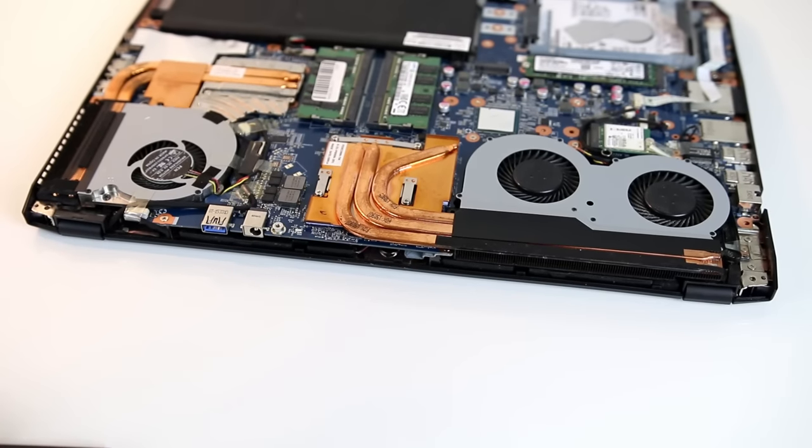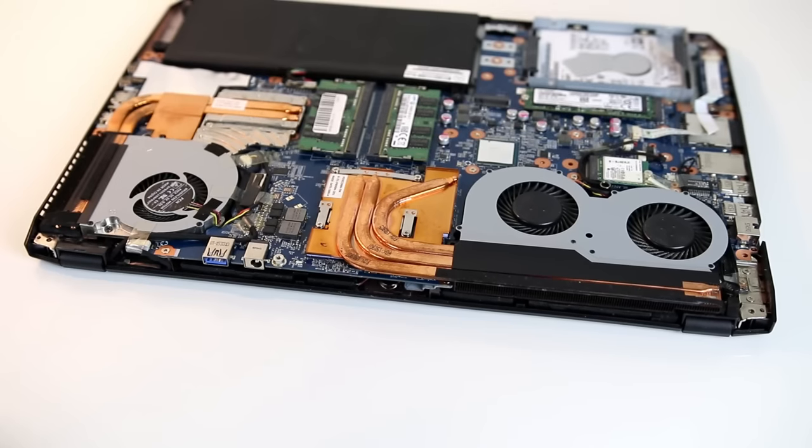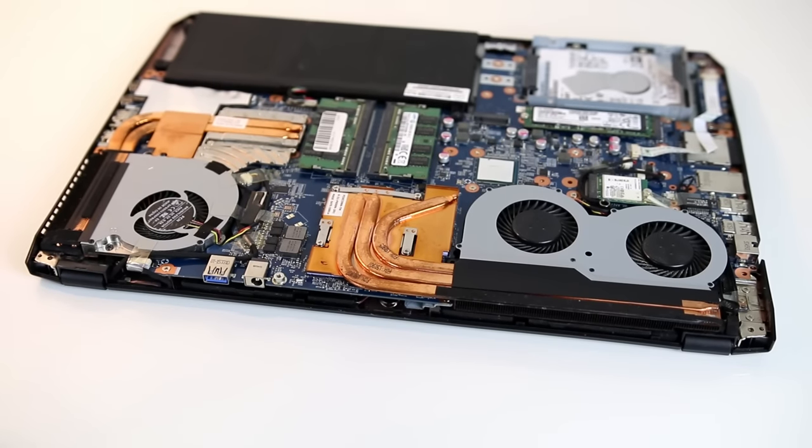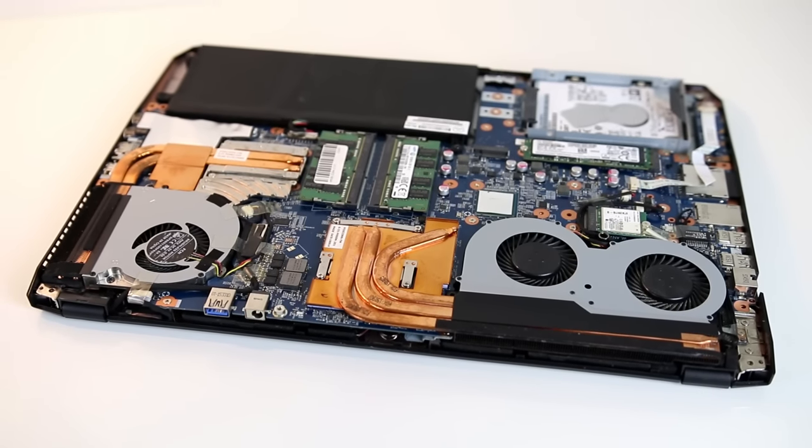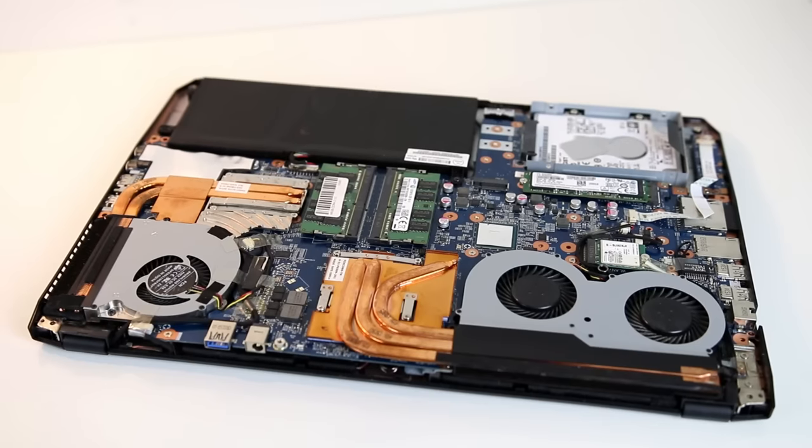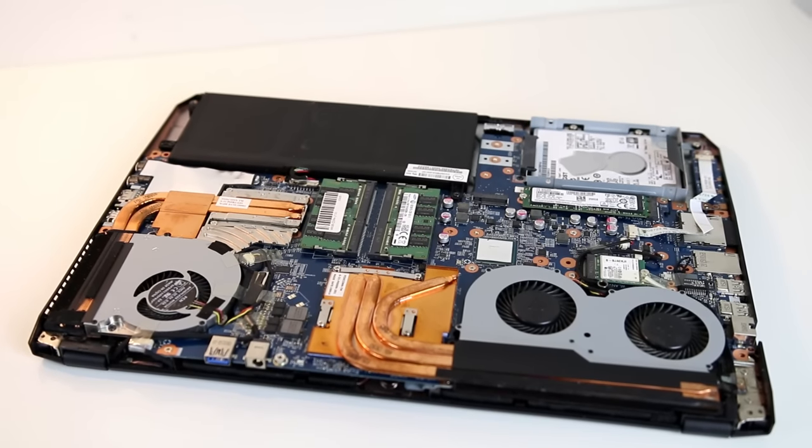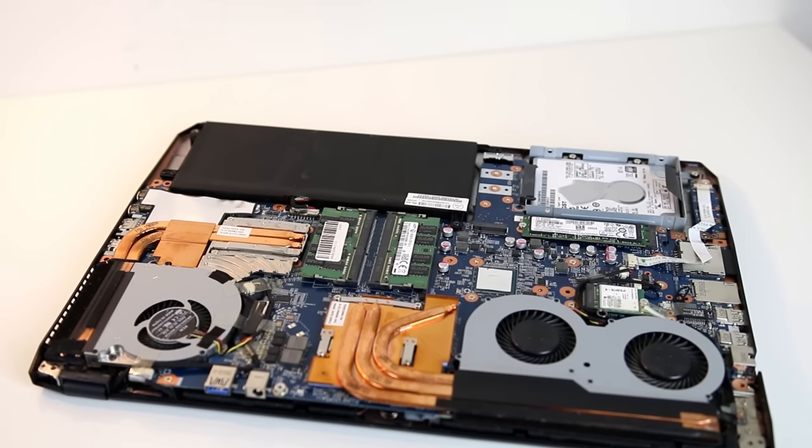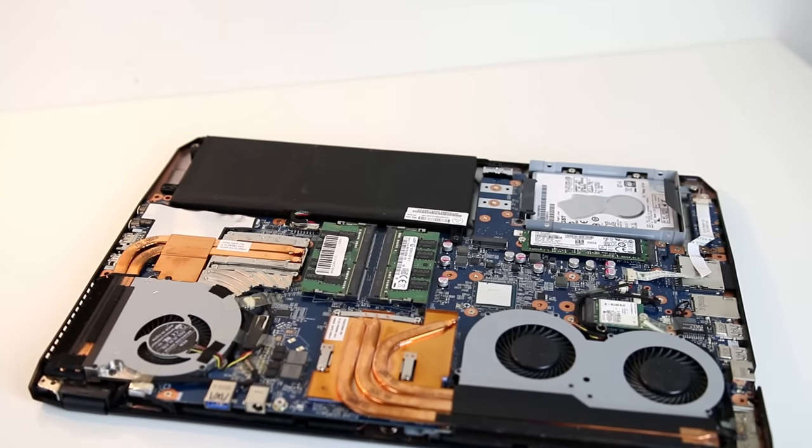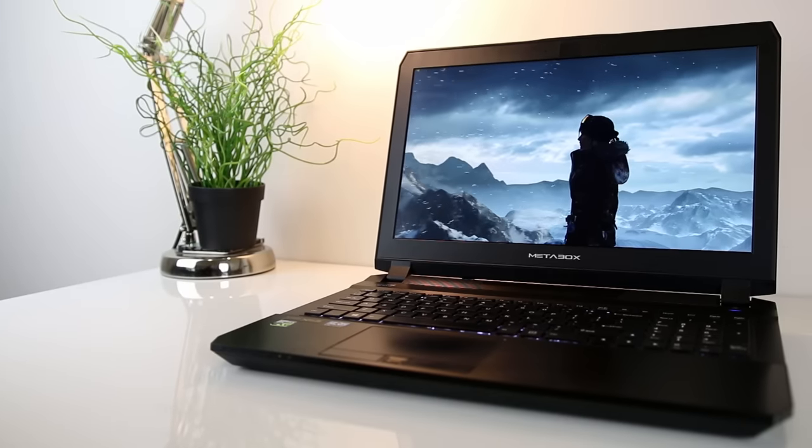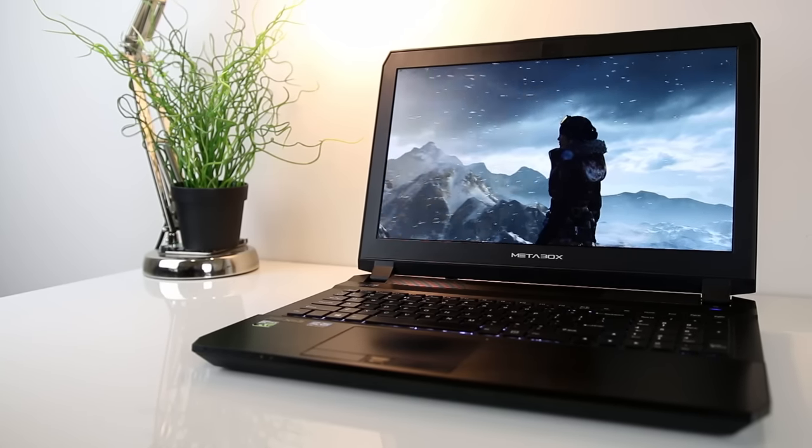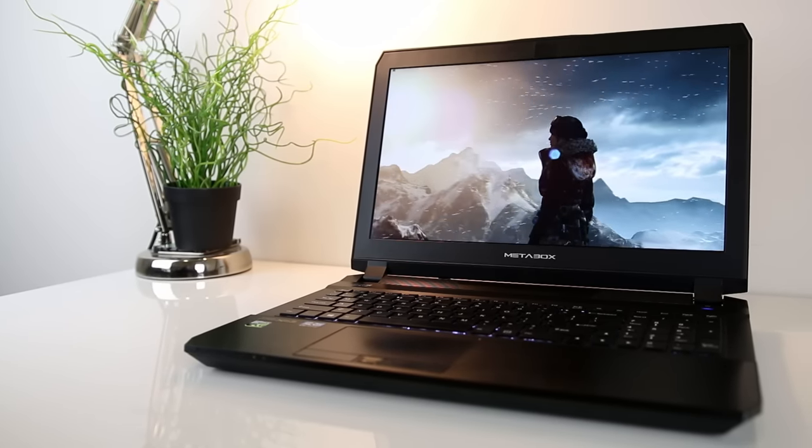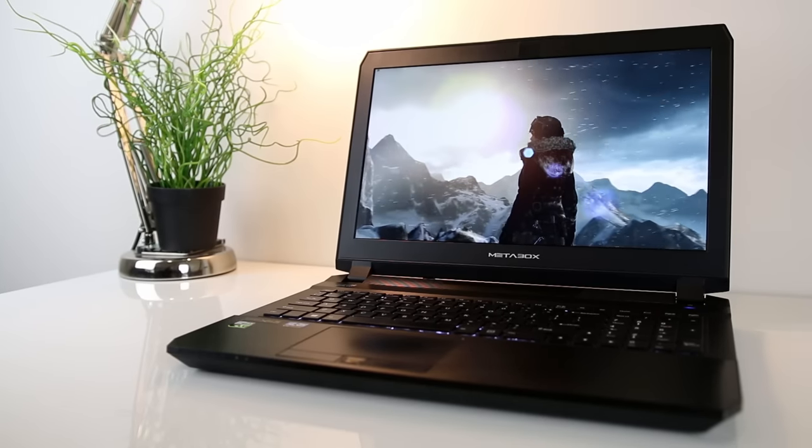As we've seen it all depends on your specific laptop with regards to which components can be upgraded. If you're unsure check with your manufacturer or consult the manual. In my case I've easily been able to add in a new SSD and double my RAM with minimal effort, allowing me to get better performance and more life out of a 2 year old laptop, so upgradability is definitely worth considering if you're looking to buy a new laptop.